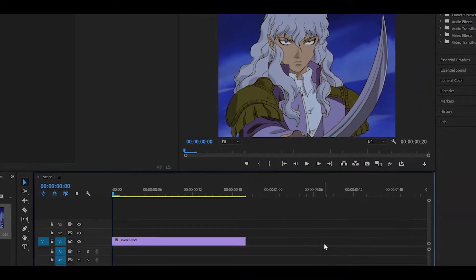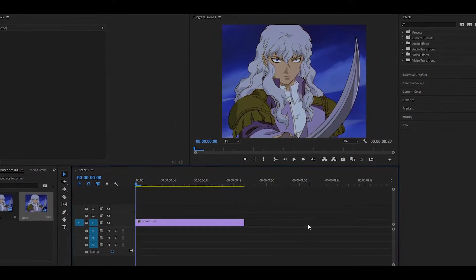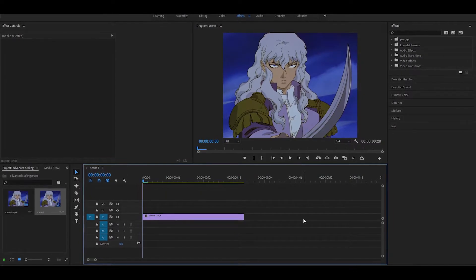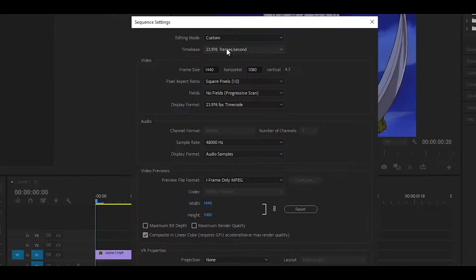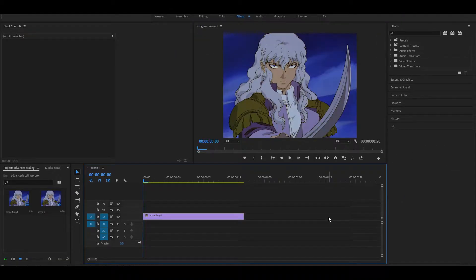Hey everyone, welcome back to another video on the channel. Today I'm going to be showing you how to do advanced scaling in Premiere Pro. Keep in mind that I'm on 24 fps so it may be different for you, and you will need the sapphire plugin.